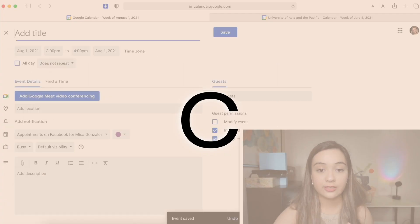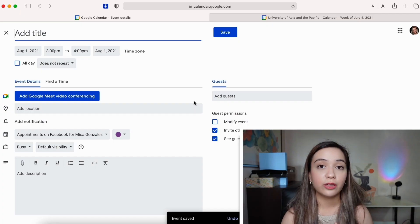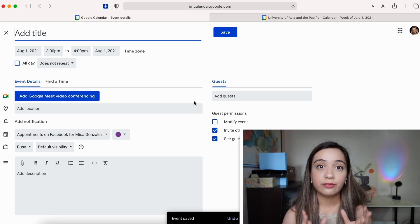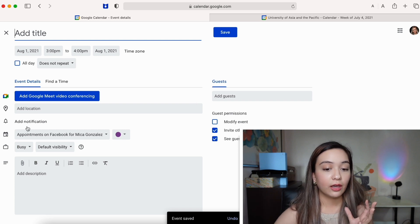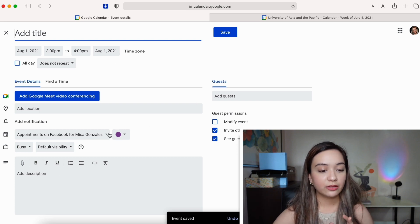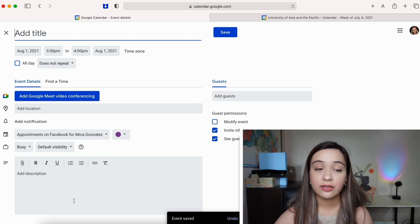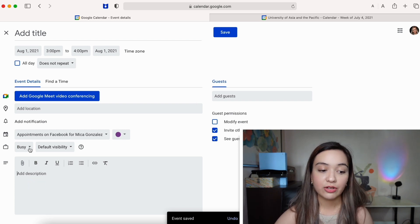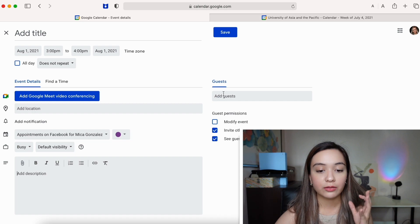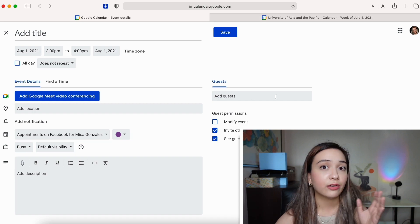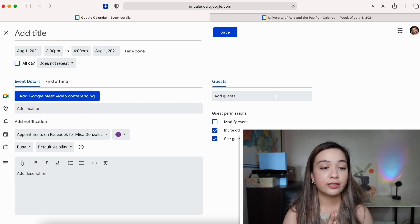On the other hand, pressing C is going to open up the create view where you can see everything that you might need for more details, where you can add descriptions, you can toggle between guests and all that stuff. It's really just depends on your preference.